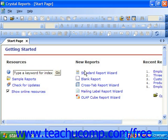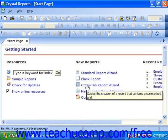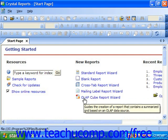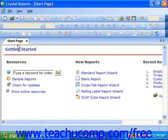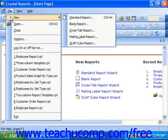In Crystal Reports 11, you can start one of the four report wizards by simply clicking on the hyperlinked name of the desired report wizard that appears in the New Reports section of the Start page. You can also start a report wizard by selecting File from the menu bar, rolling down to the New command, and then choosing the name of the desired report wizard from the side menu of choices that appears.